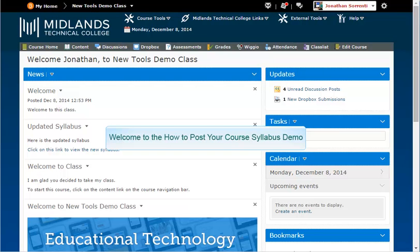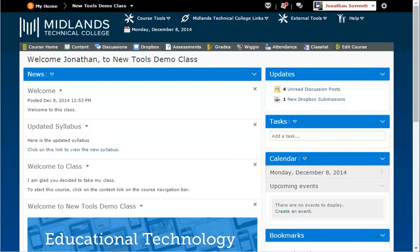Welcome to the How to Post Your Course Syllabus demo. In this demo you will learn how to post your syllabus in your D2L Brightspace course. At the end of this demo you will be able to upload your course syllabus that you created outside of D2L Brightspace to the course syllabus section of the content tool. First, log in to your D2L Brightspace account and go into your course.